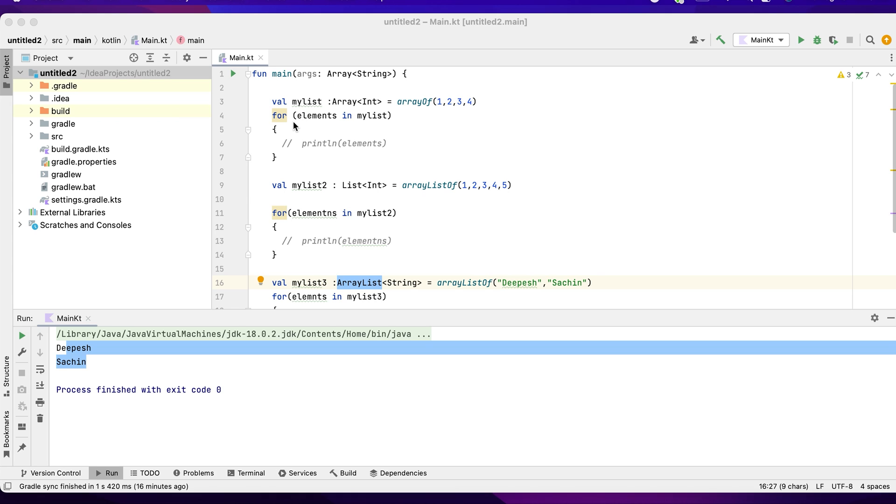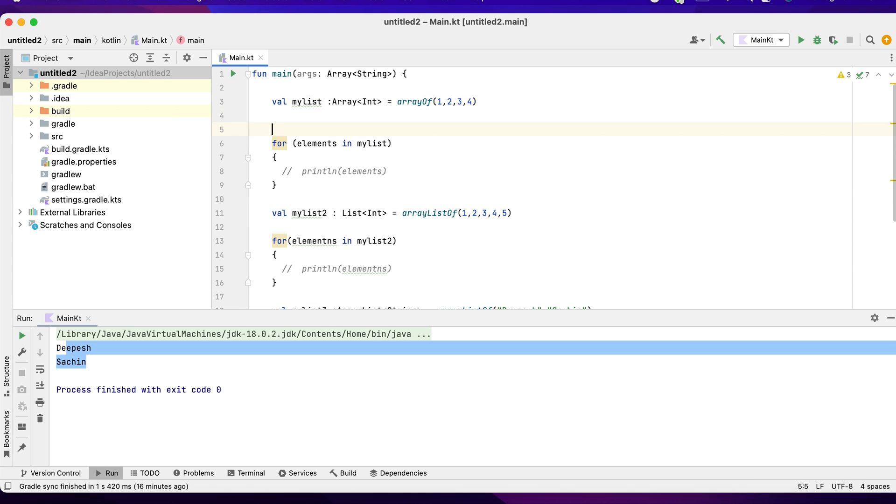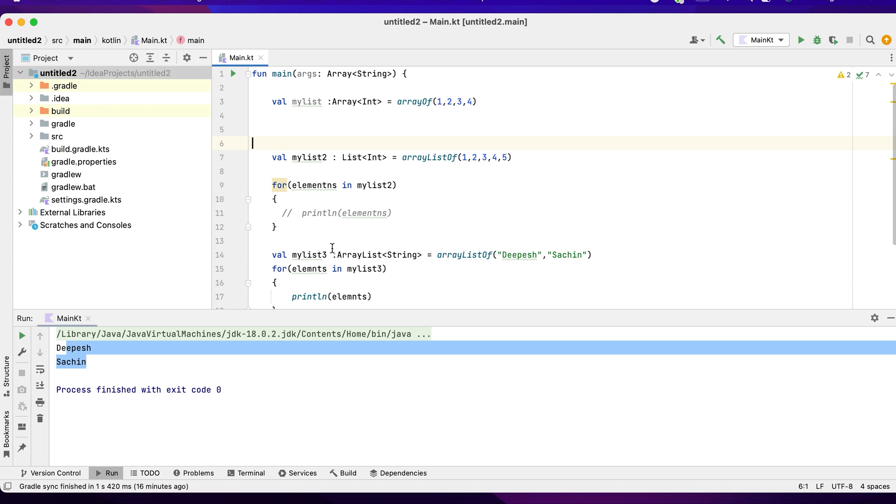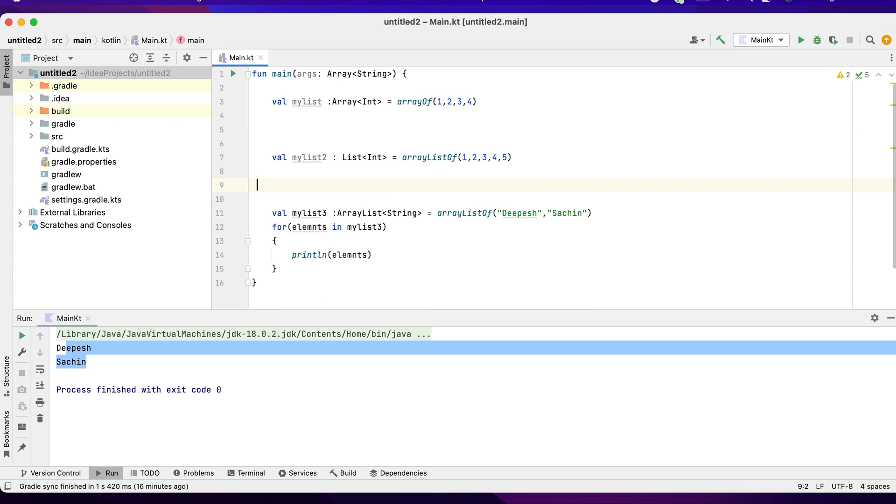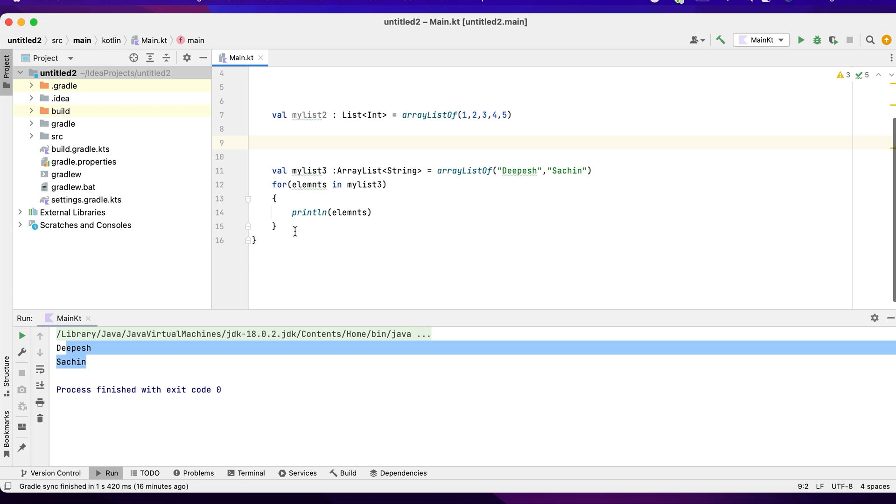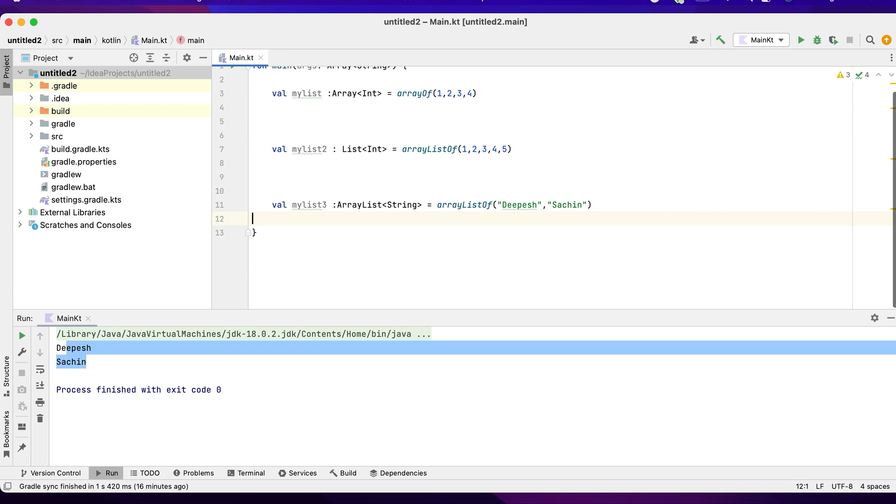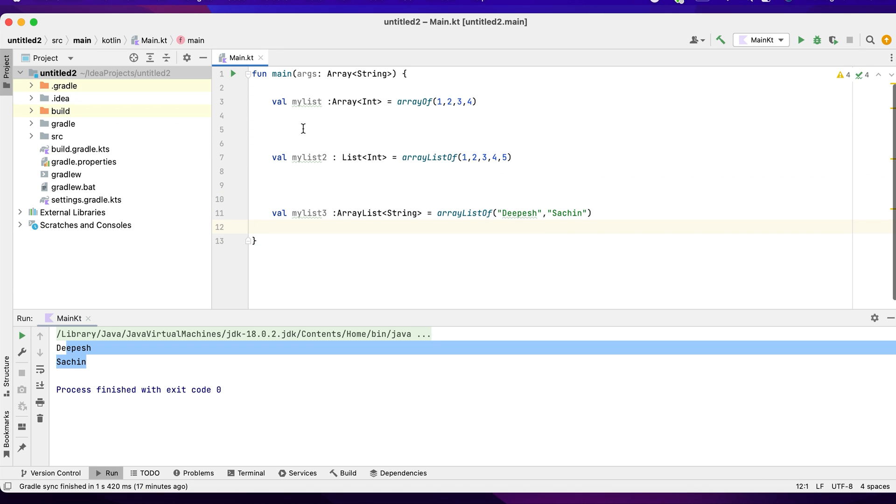If you want to use something called forEach, how exactly can we do is what we'll be seeing now. Instead of a for loop, it's a simple for loop where you can iterate through the list and then print out the values. If you want to use something like forEach loop, how does a forEach loop work in this case?